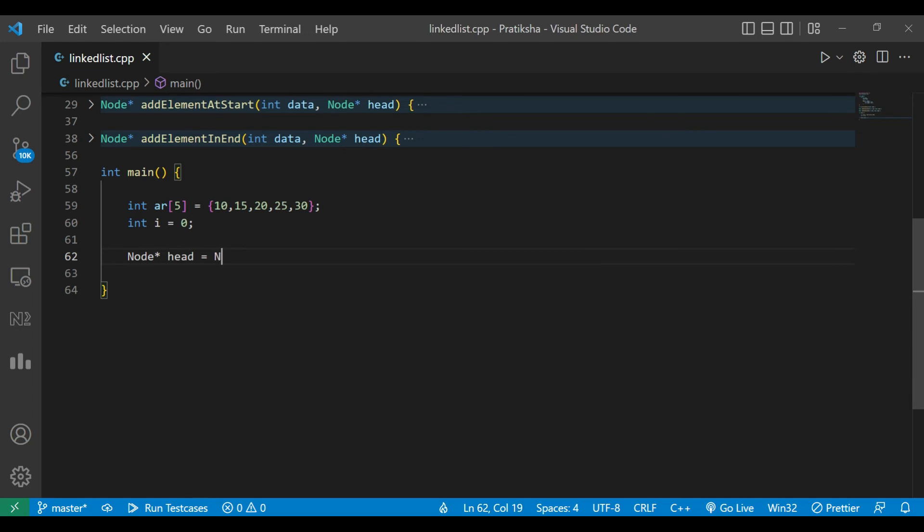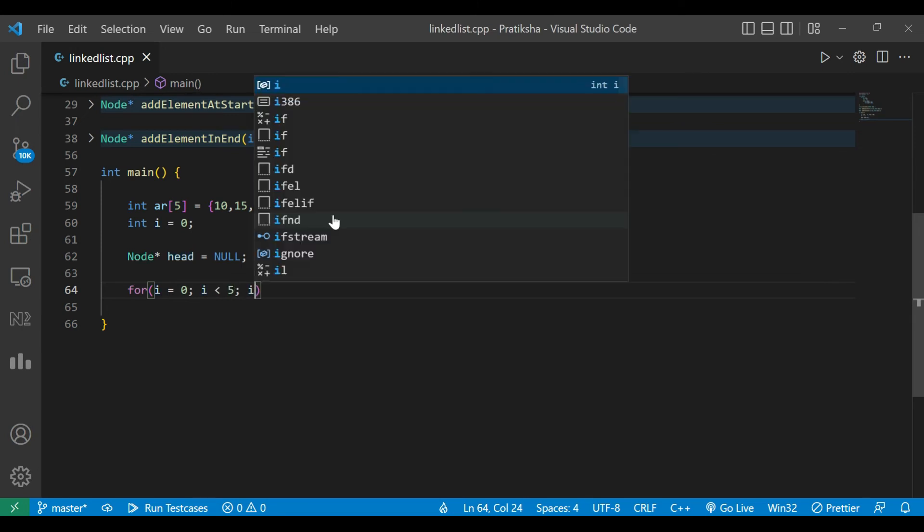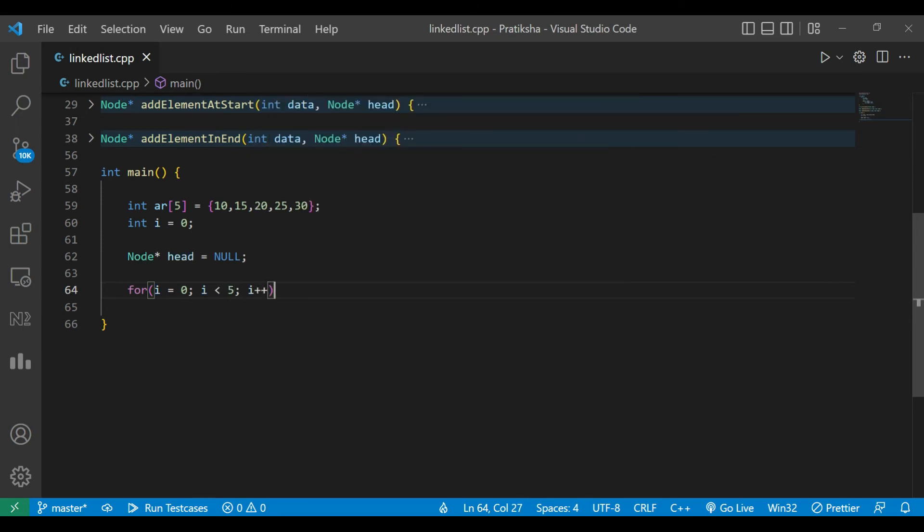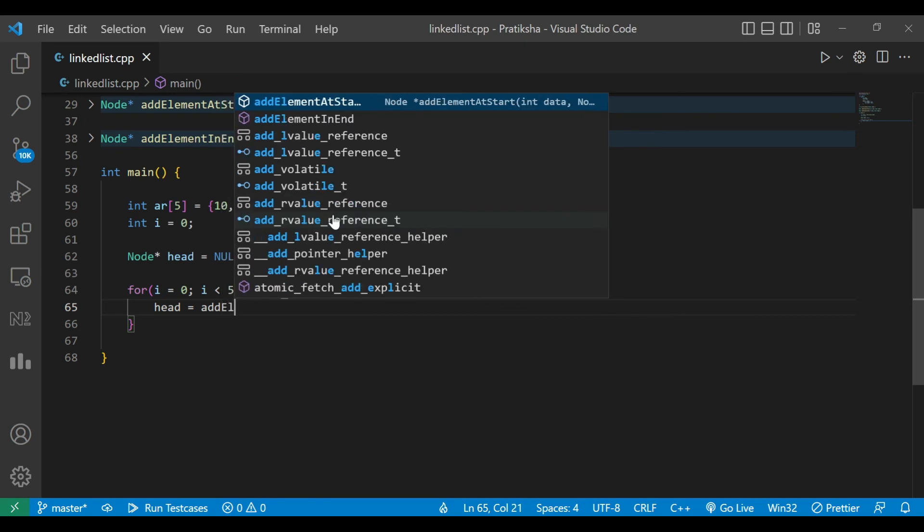We'll iterate over the array. Here we write a method: head equals add element at the end.